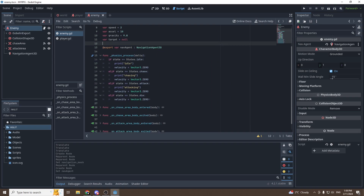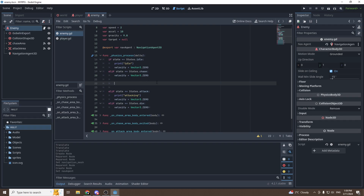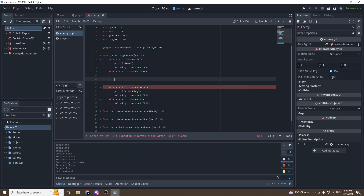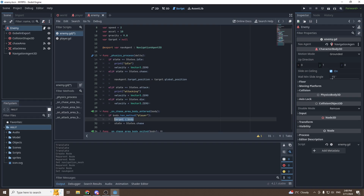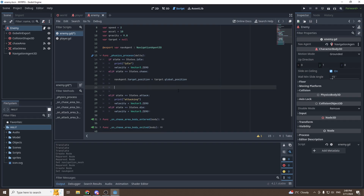In our chase state, we can remove the print statement and the old velocity line. What we need to do first is set the nav agent target: nav_agent.target_position = target.global_position. Here, target is the player because we set it in the body_entered signal, so this means player.global_position.